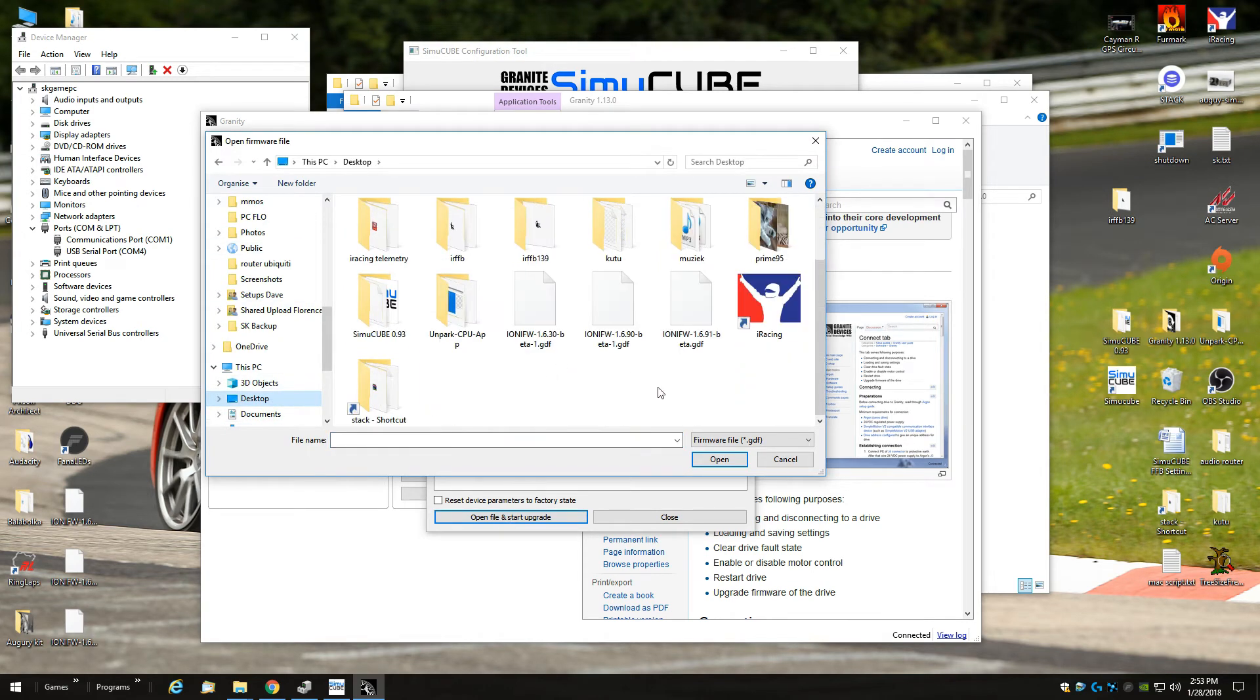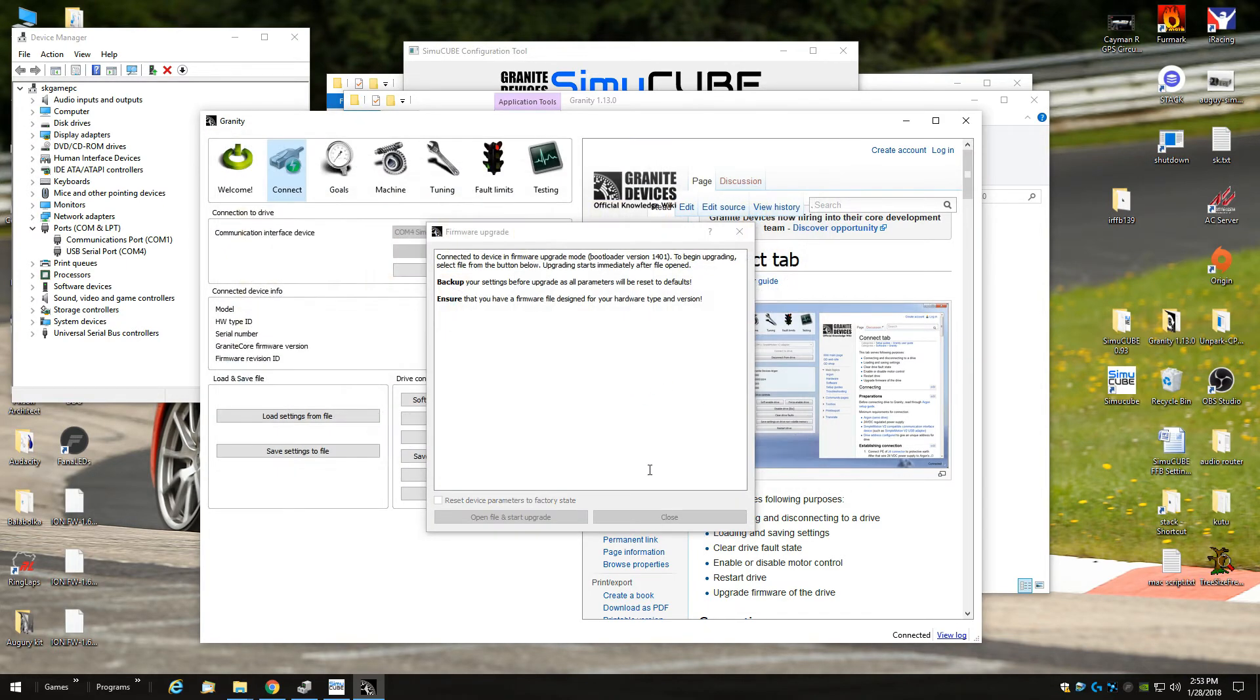I've put mine on my desktop. I've already installed the latest one, but I'll just do it to show you how it works. Just click open and then you wait and it happens all by itself.